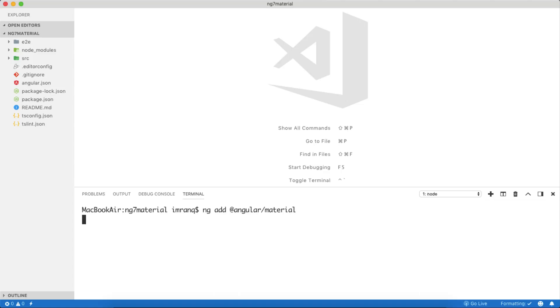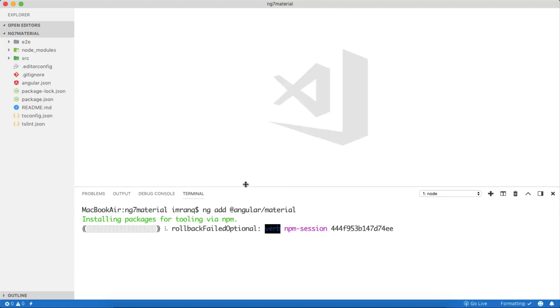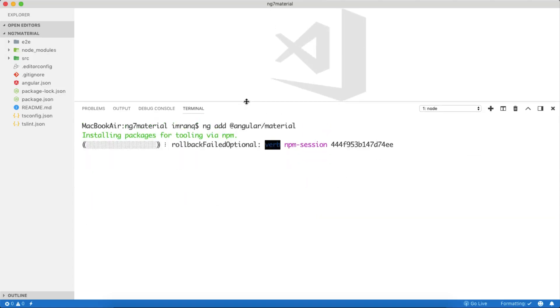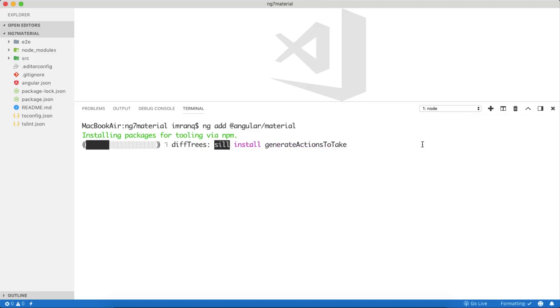After installing all the application packages, Material version is 7.0.2 which is compatible with the latest Angular CLI version 7.0.3, which is the up-to-date version as of today, October 28th, 2018.